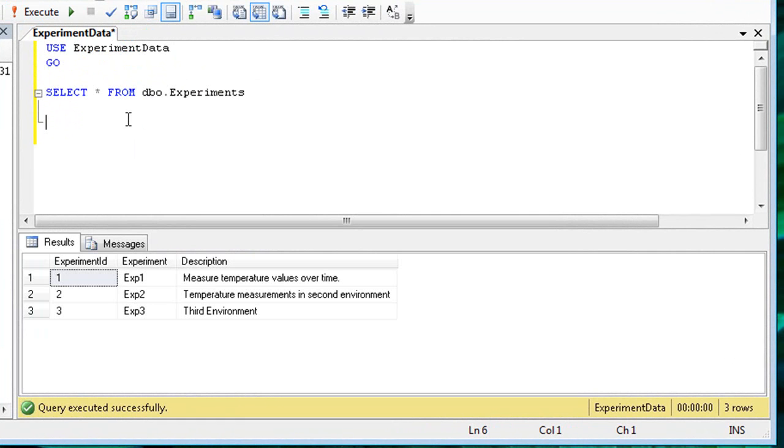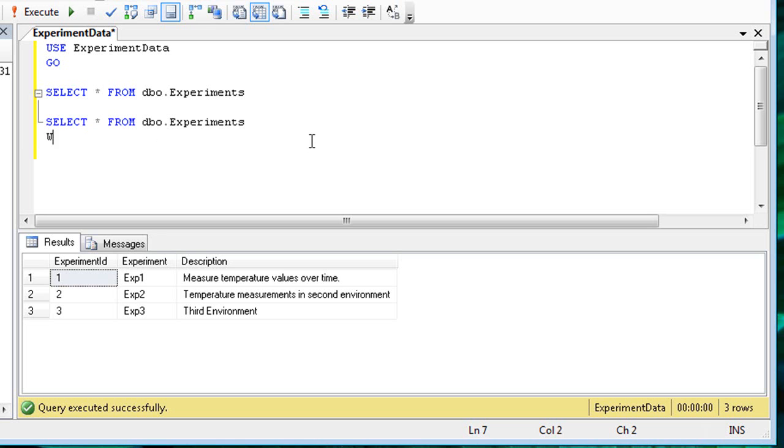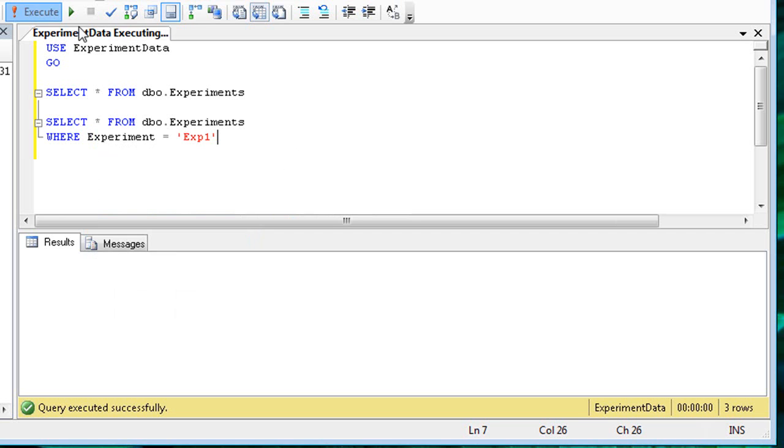Let's look at a few other things you can do with queries. The where clause allows you to filter results. First, I'll paste a copy of the existing query, and then I'll add the clause where experiment equals exp1. Note that strings use single quotes in T-SQL.